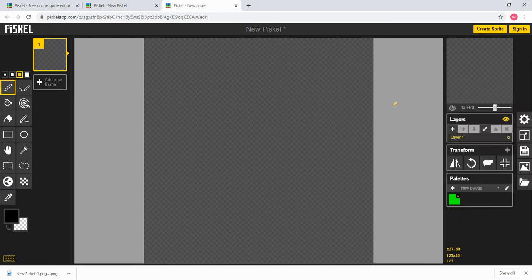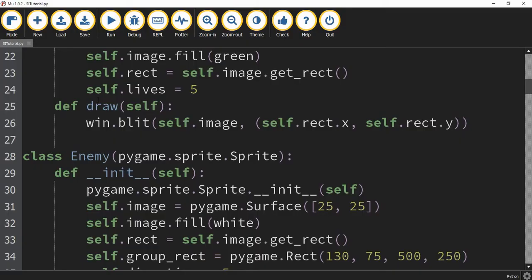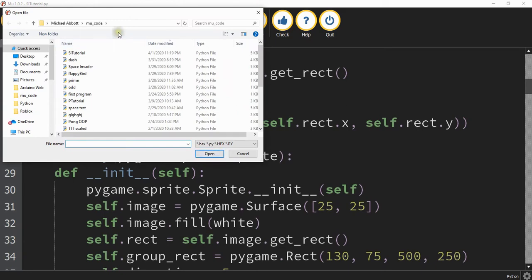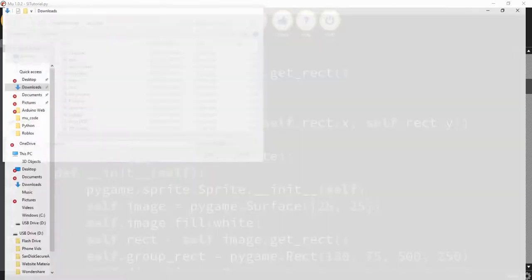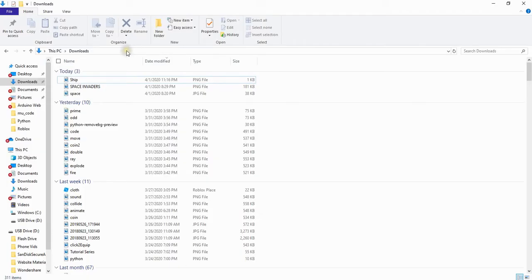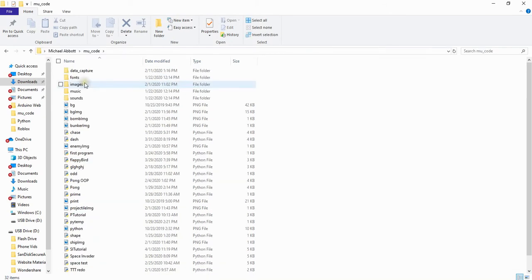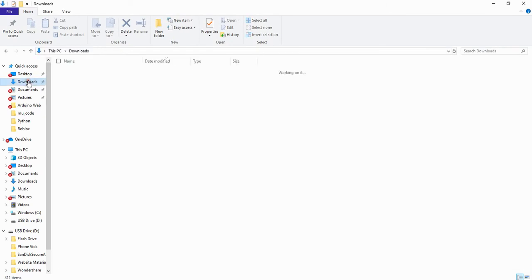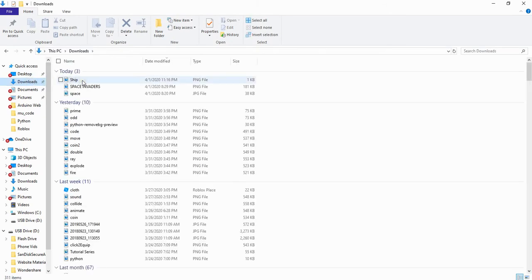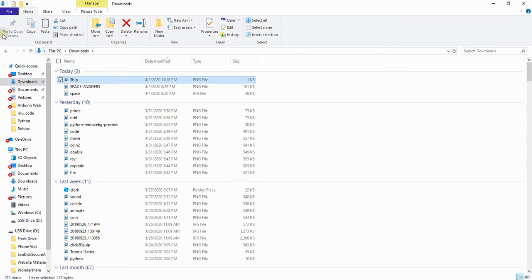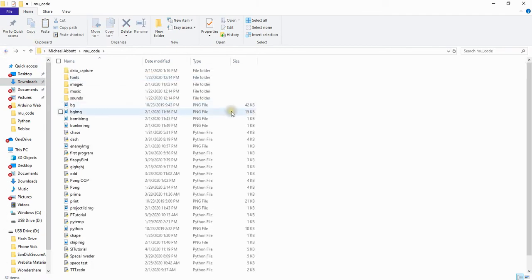Once you finish up with drawing all of your sprites what you need to do next is add them to the same directory as your Python file. One method for finding the directory of your Python file you can press the load button inside of your program and then you want to copy the directory up top and you can open this in a new file explorer and what you can do next is you can go to your downloads copy the images and then paste them inside your directory.